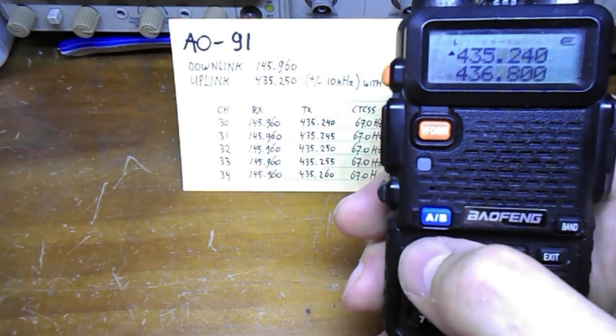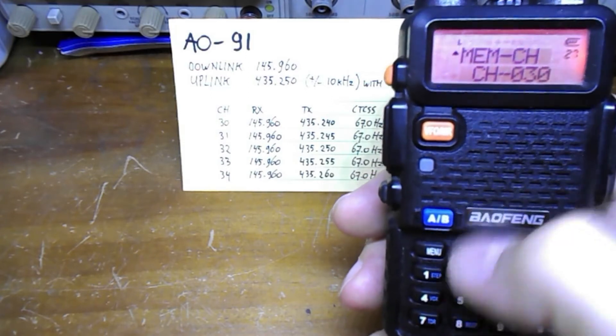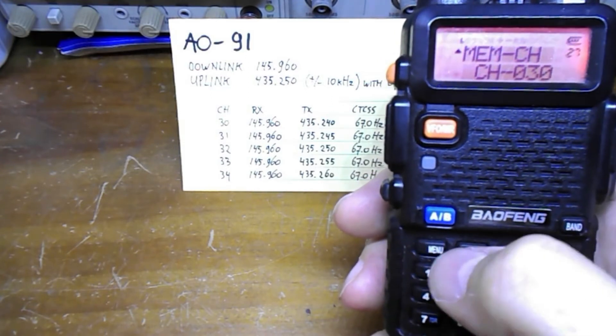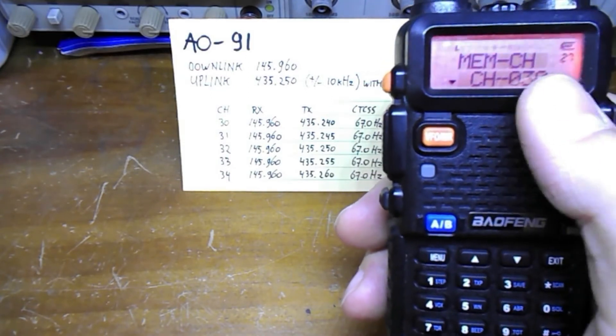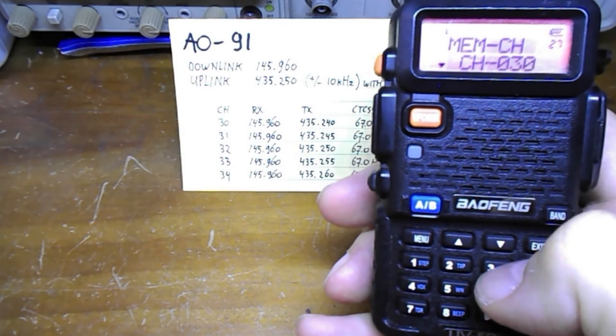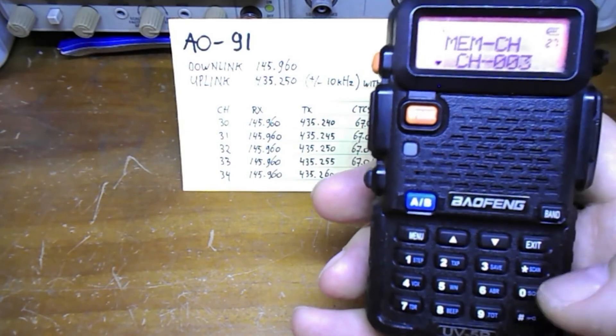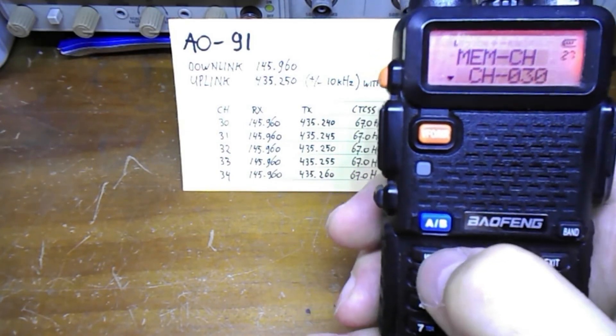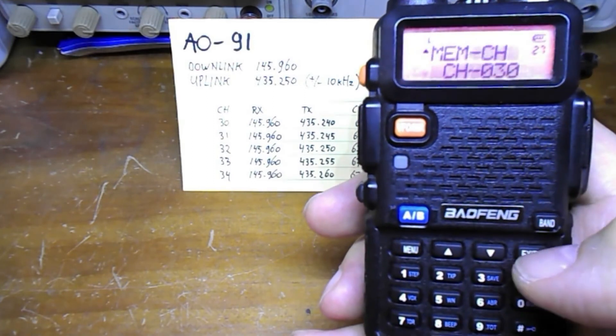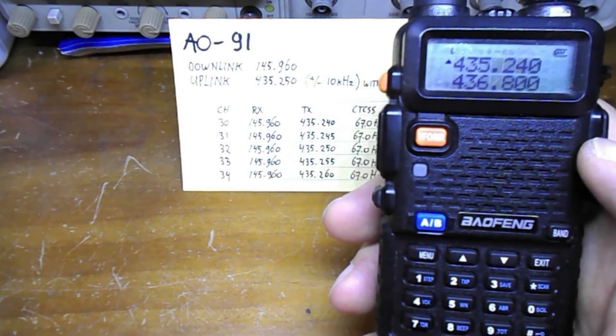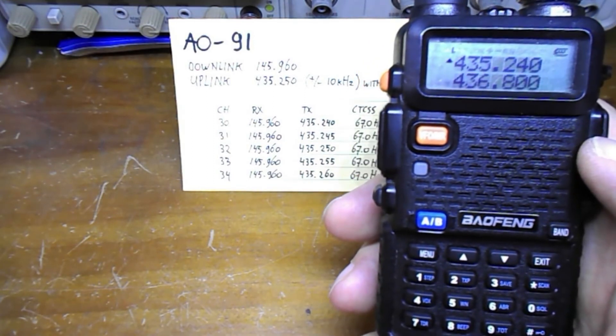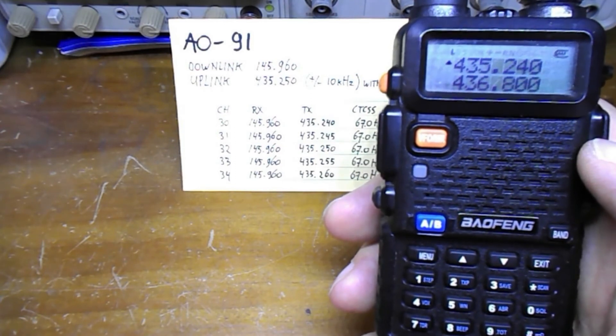435240, and next we're going to store that in the same memory channel. So I press menu. It's already there for the channel to store. I press menu again. Even though it says 30 I will still enter 30 and I press menu again to confirm and exit out of there, and that's what you do for one memory channel.